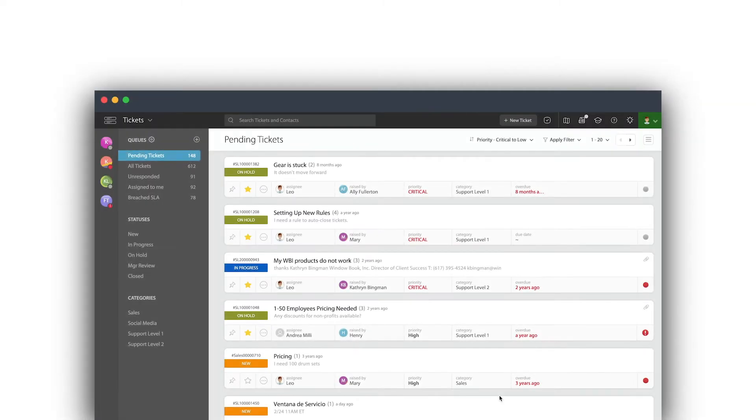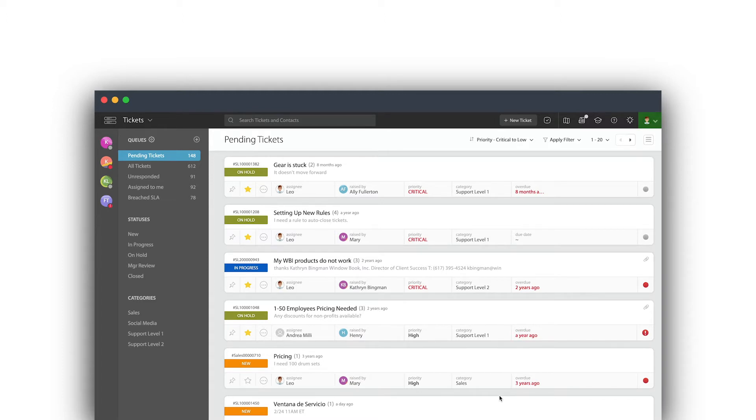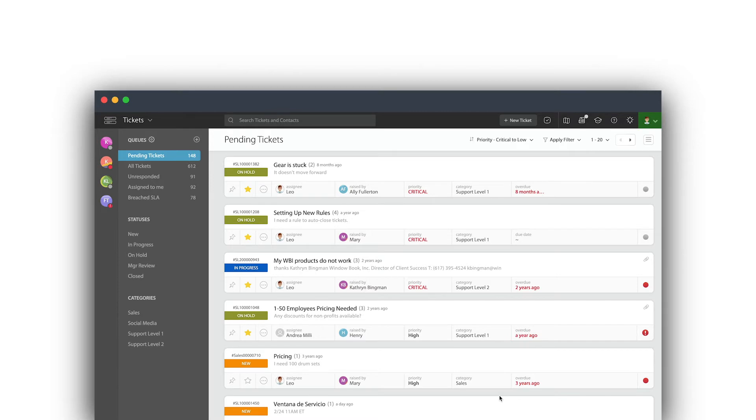In this session we're going to cover categories, which is perhaps one of the most important items when setting up your help desk. Categories are a high-level description of the type of tickets you'll be managing within your account.